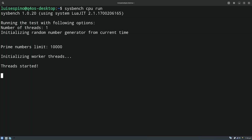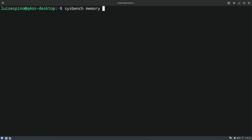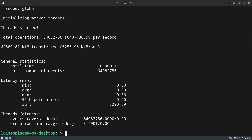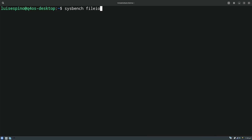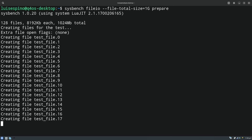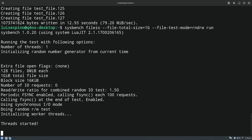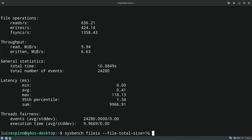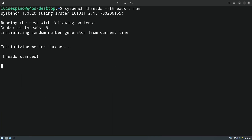We ran the Sysbench tests, starting with the CPU test to measure computational power, then the memory test to evaluate management and speed. We then evaluated disk performance for storage management, and thread and mutex tests to evaluate simultaneous execution and concurrent system resources.